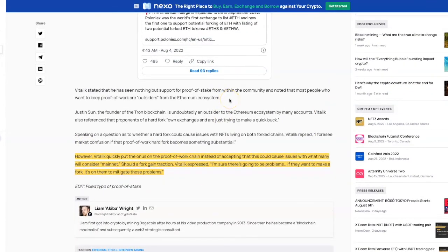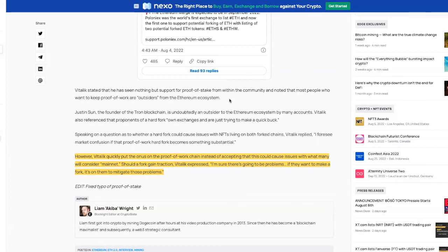However, Vitalik quickly puts the onus on the proof of work chain. Instead of accepting that this could cause issues with what many will consider the mainnet, should a fork gain traction, Vitalik expresses: I'm sure there's going to be problems. If they want to make a fork, it's on them to migrate those problems.